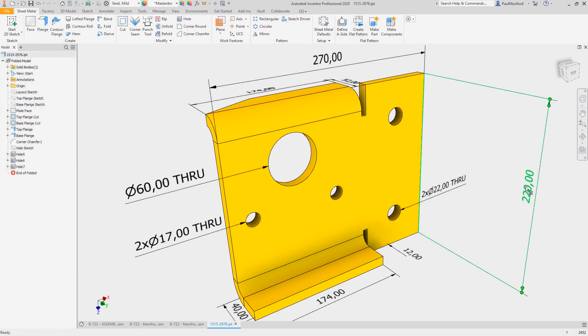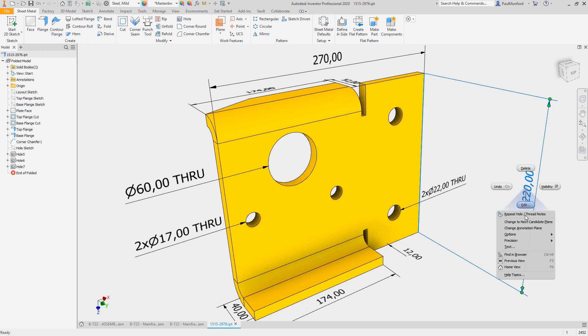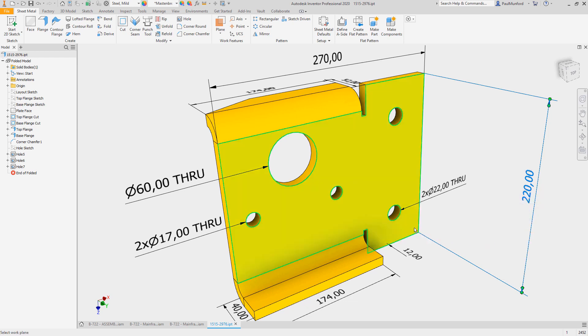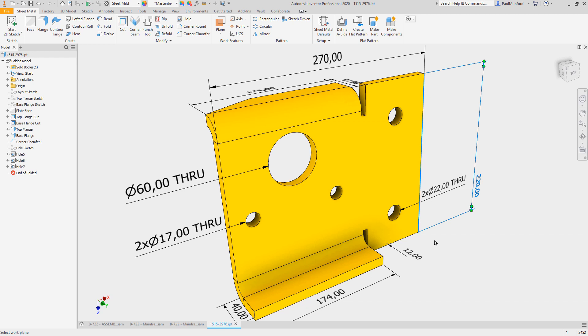Improved for 3D annotations is the ability to change the annotation plane of existing 3D annotation with the new change annotation plane command.